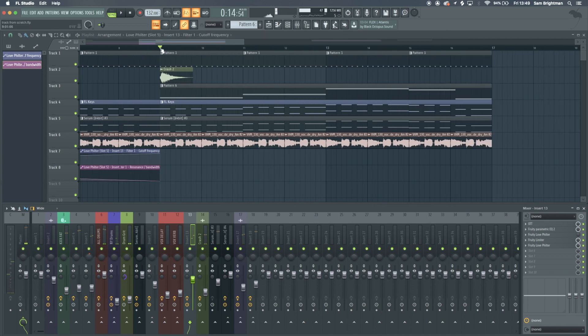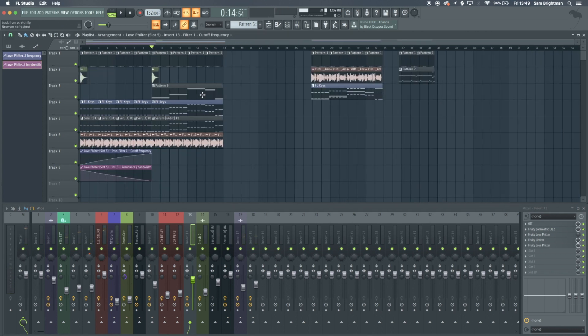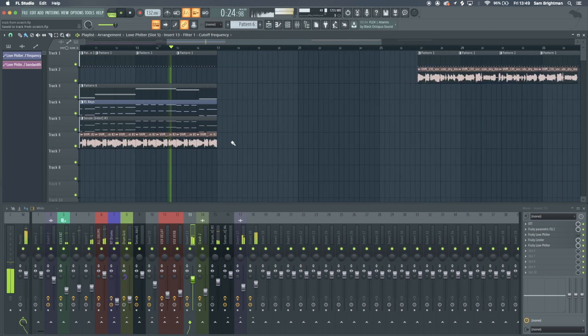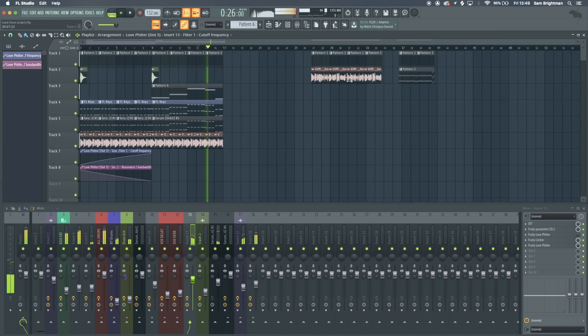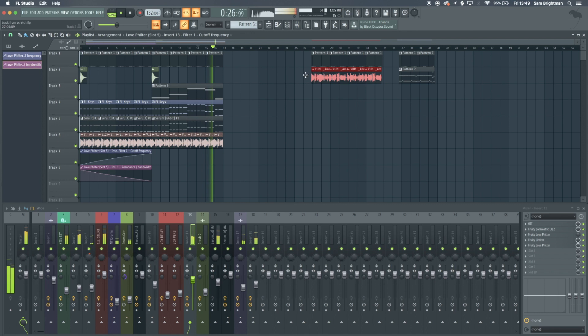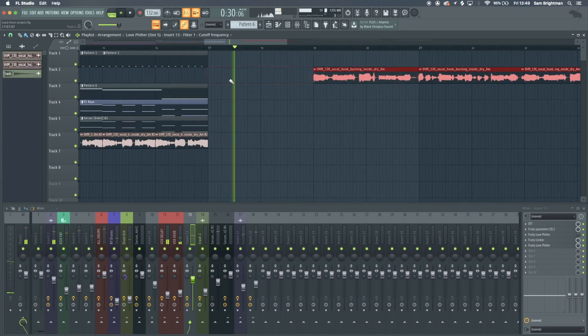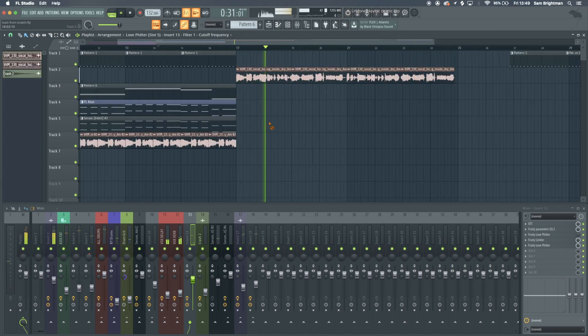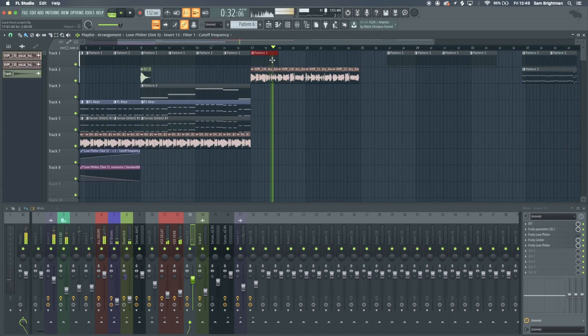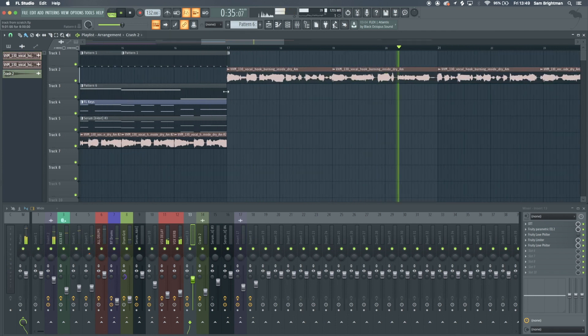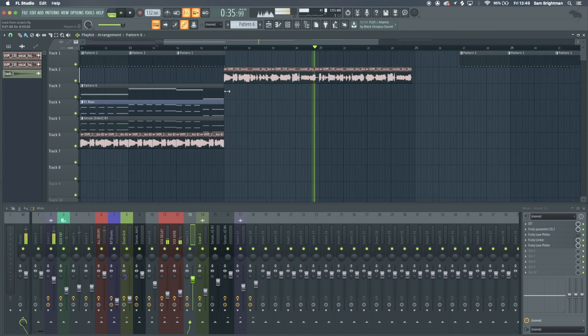It still sounds like it's missing some stuff but the basic start of the track is there. What we can do here is whack a crash there.